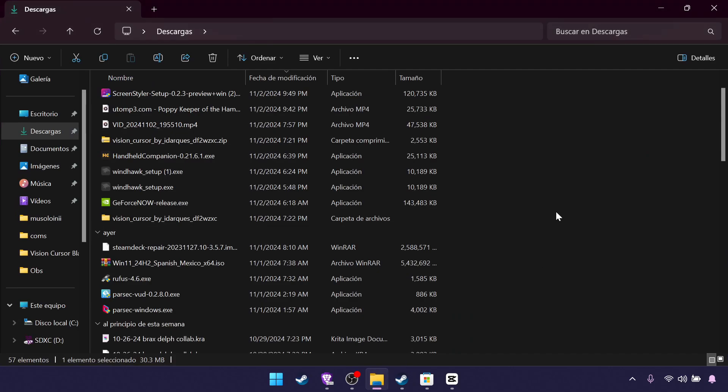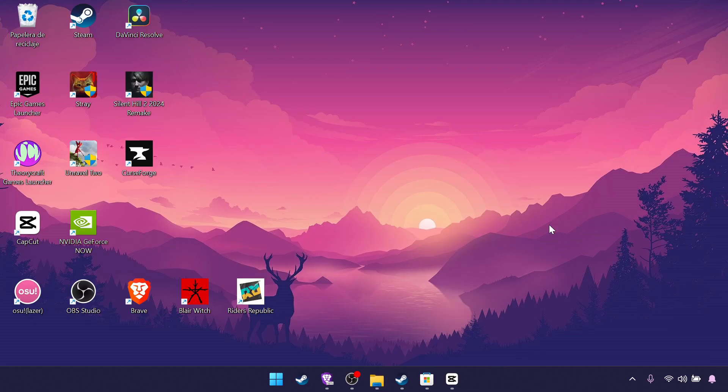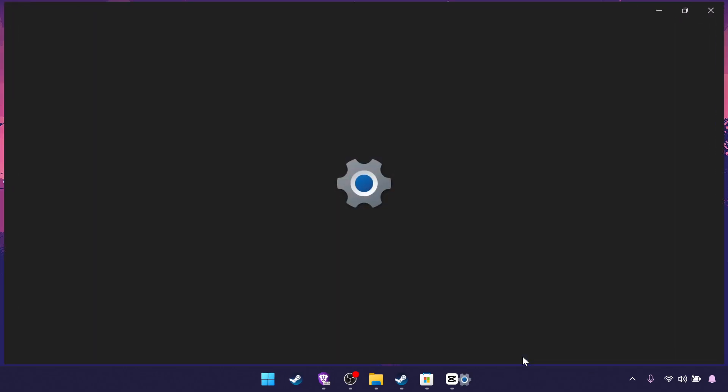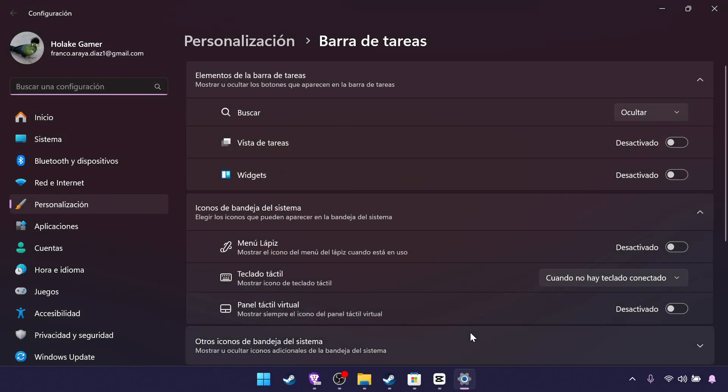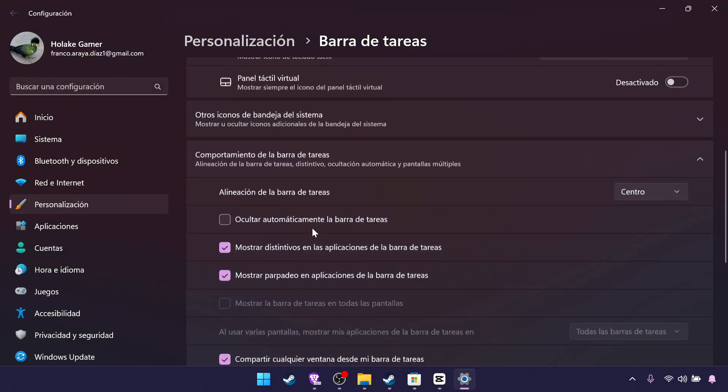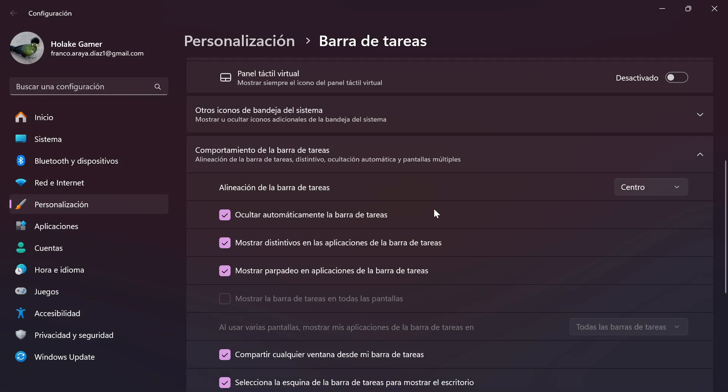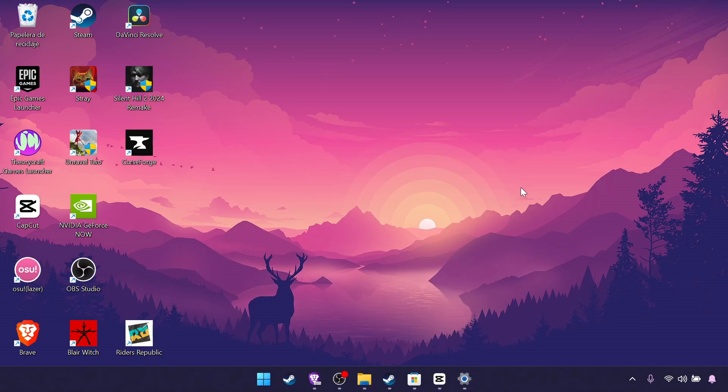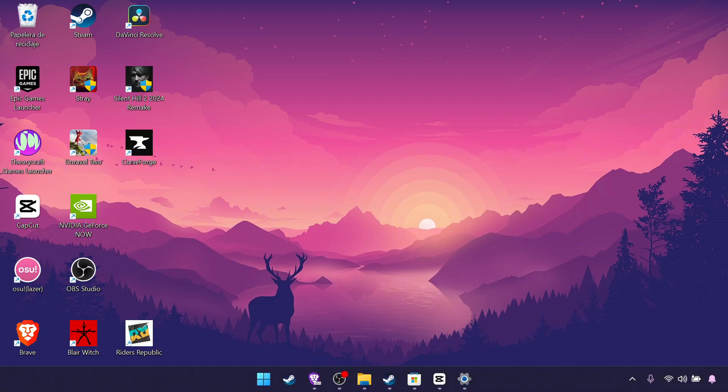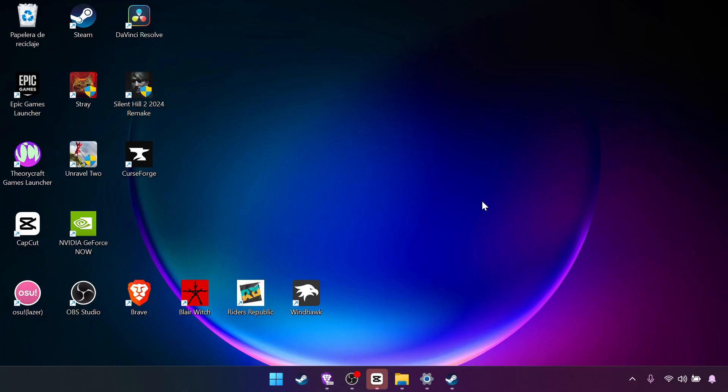So to fix that, we right click on the taskbar, settings, behavior, and hide taskbar. Now every time we use the Windows command it will show up. You can also use your mouse to put it on the bottom of the screen and it will show up.